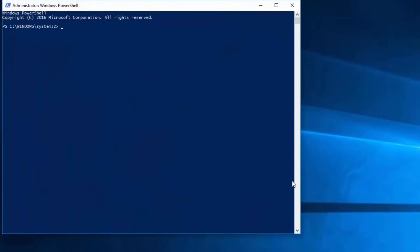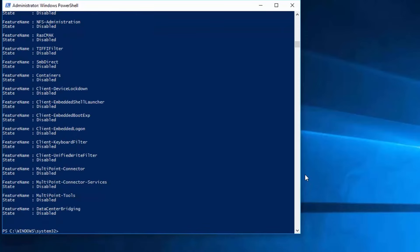Once in PowerShell, to view the names of the different Windows features on your Windows 10 computer, simply run the commandlet Get-WindowsOptionalFeature, followed by the Online switch. When I press Enter, PowerShell will return a list of Windows features and whether or not these features are enabled or disabled.